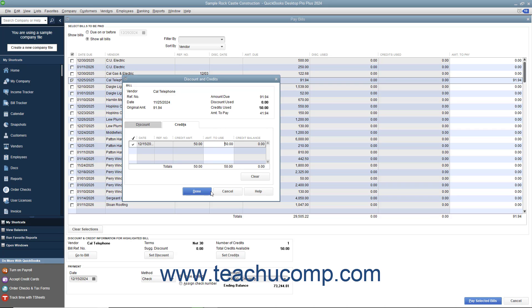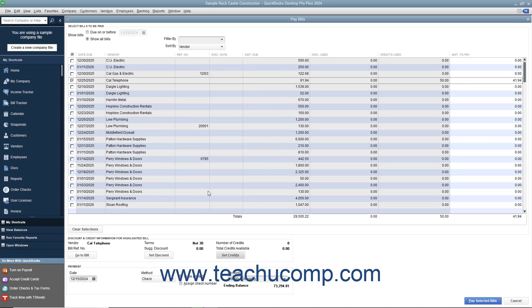Next, click the Done button to close the Discount and Credits window. From this point, just enter the rest of the bill payment information as normal to finish paying the remainder of the bill.